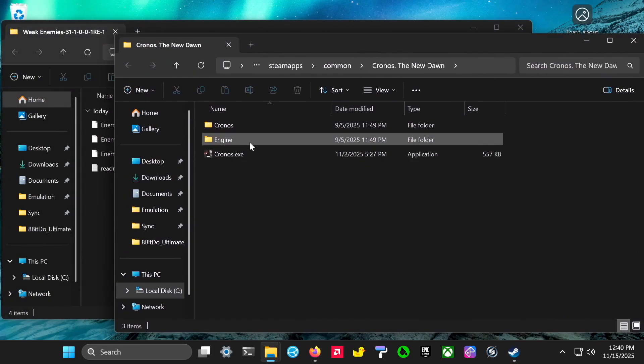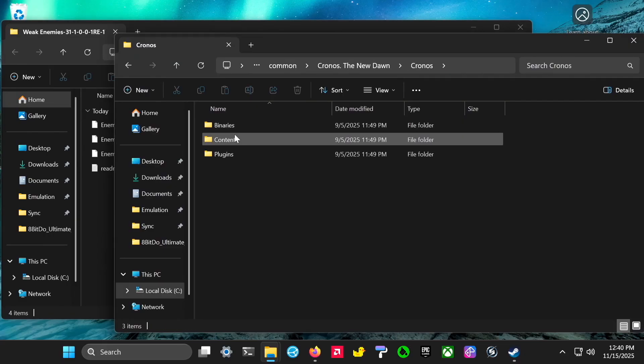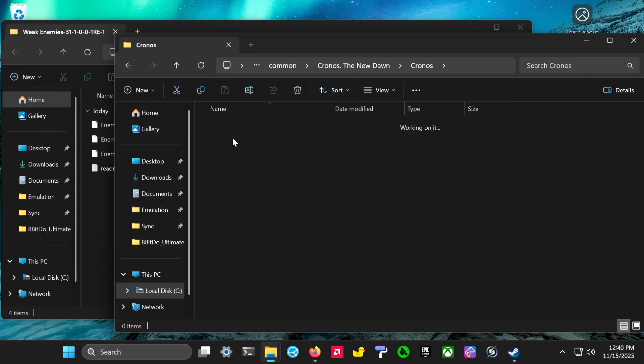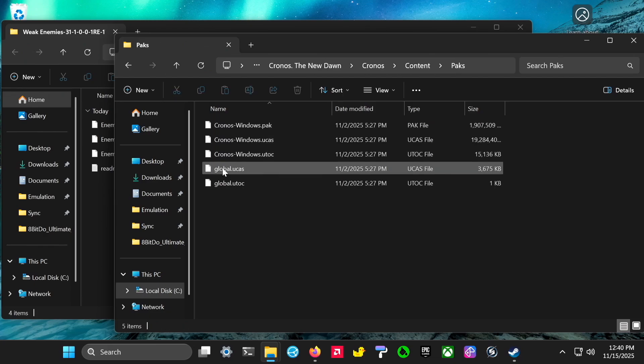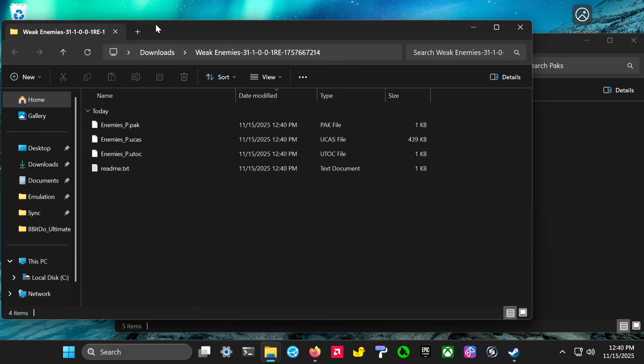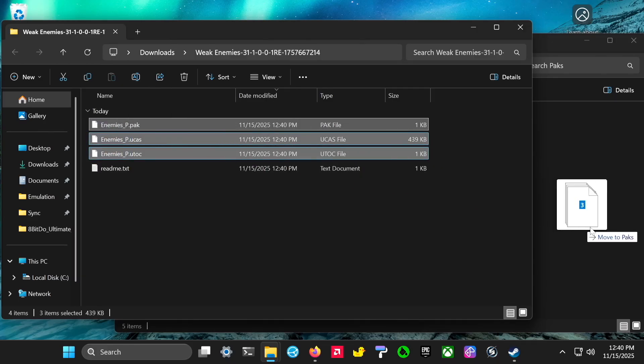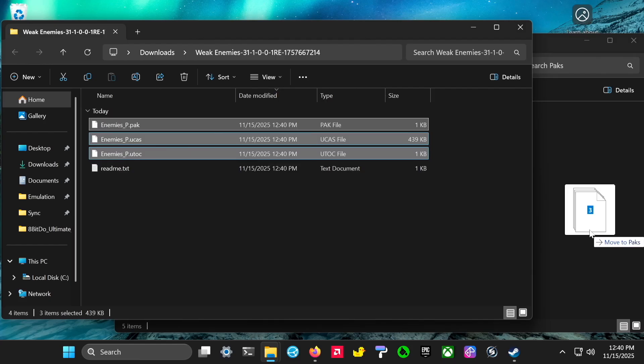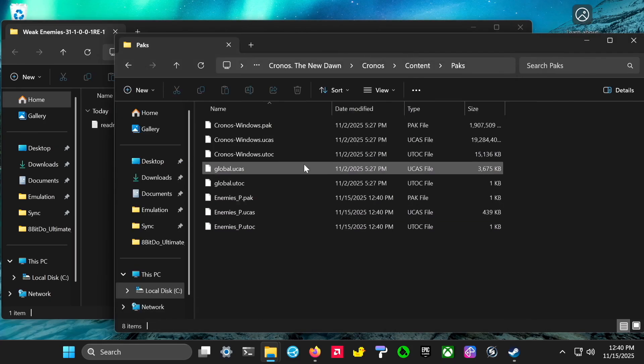Then you want to go to the Kronos folder. Inside there you want to go to Content and then in there Packs. Then go back to your mod folder, grab the mod files except the readme, and drag them over into the Kronos directory. Now the mod is installed.